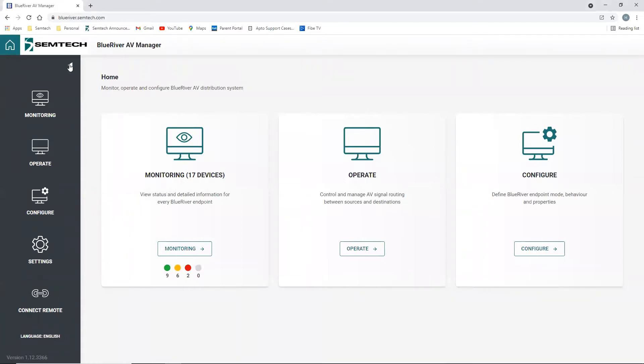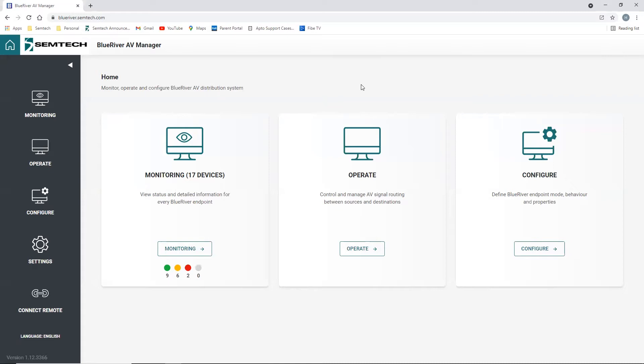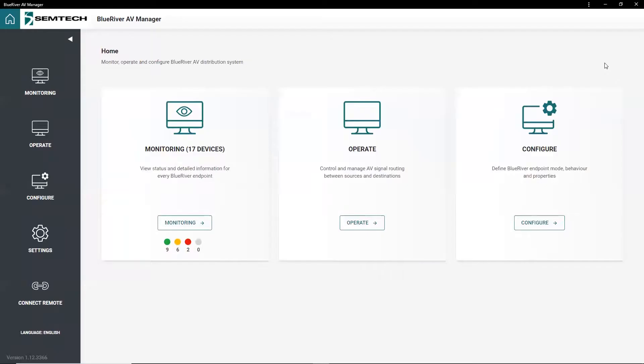The BlueRiver AV Manager is an easy-to-use software to manage and control AV endpoints that use Semtech BlueRiver chipsets and include all SDVoE-compatible endpoints. After installing the application on a local Windows or Linux computer, you can access the UI through a browser or as a standalone Progressive Web App or PWA.